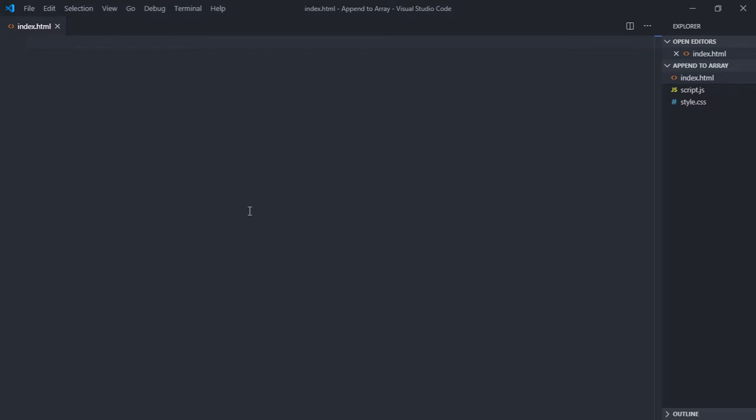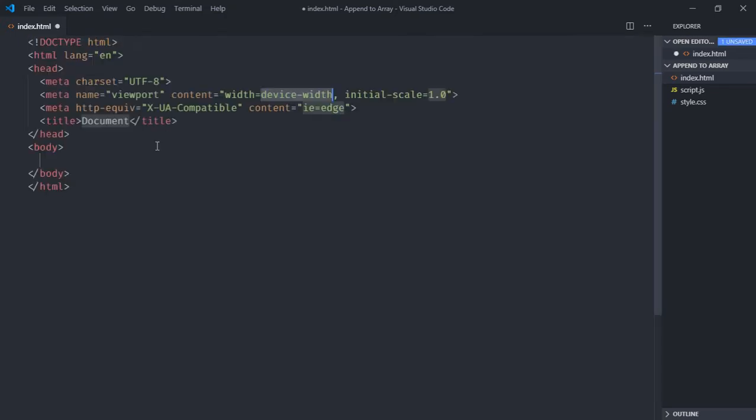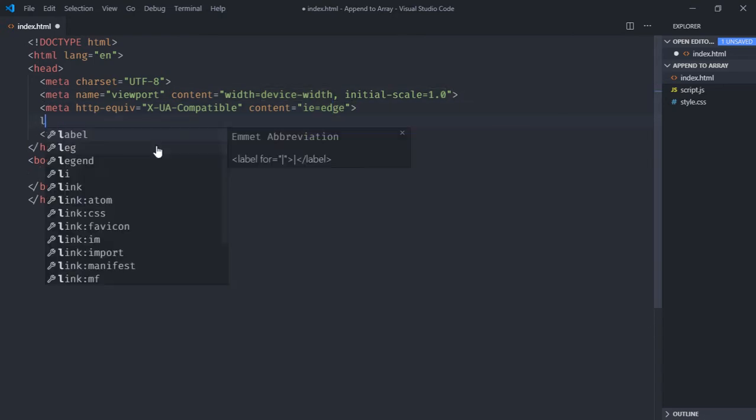Hi everyone, in this tutorial we will learn how you can take the value from the input box and append it to the array using JavaScript. Let's get started. Let's have a basic HTML structure here, link to our stylesheet, and add the script file at the bottom, that is script.js.